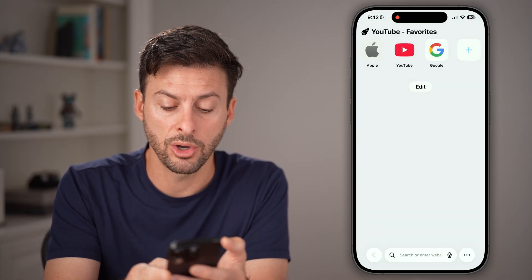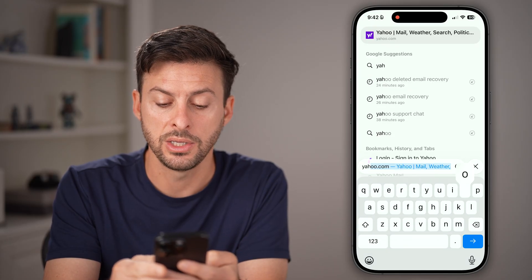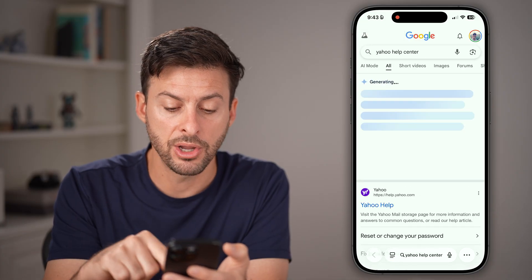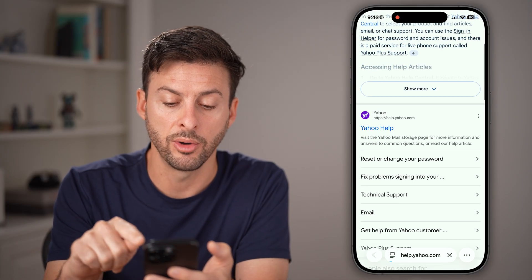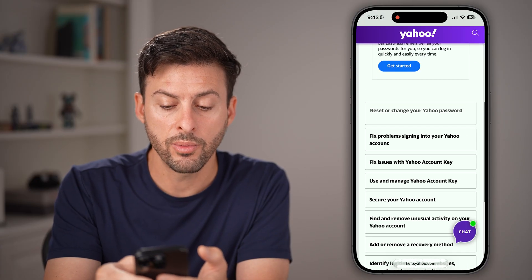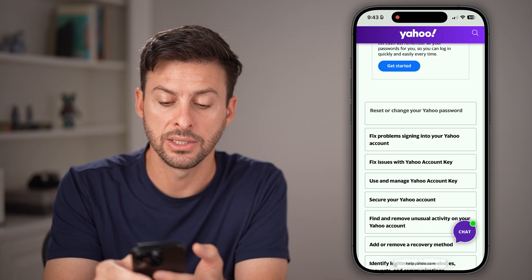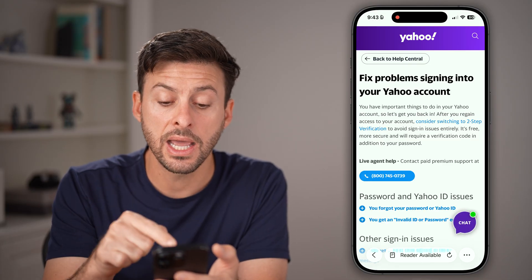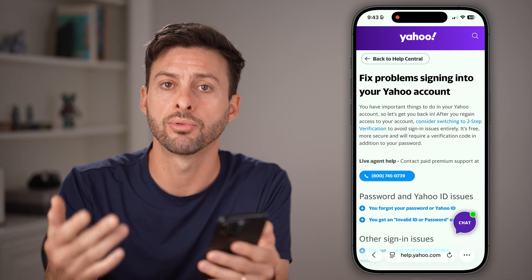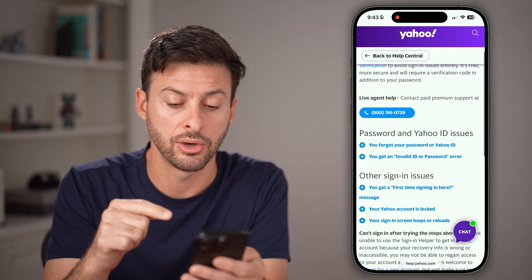Another option is to open up a web browser and go to the Yahoo Help Center. From here, tap on 'Yahoo Help,' then scroll down and tap on 'fix problems signing into your account.' Again, it has a phone number you can call and they'll help recover that account, even if you don't get that code sent to you.